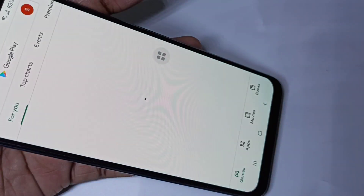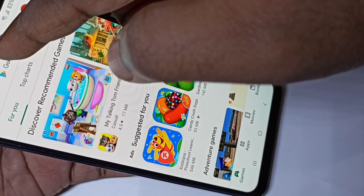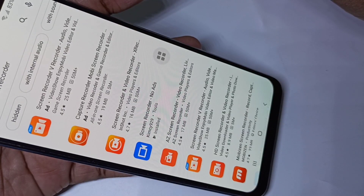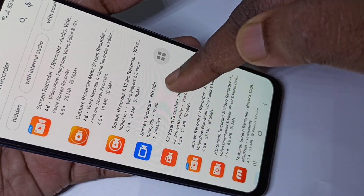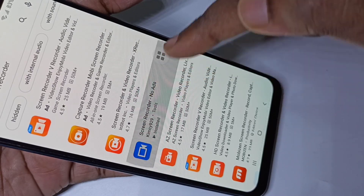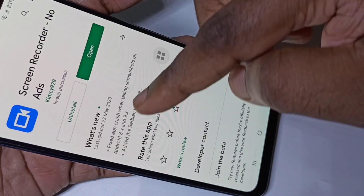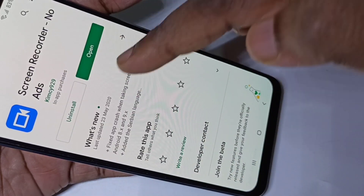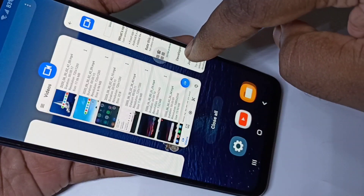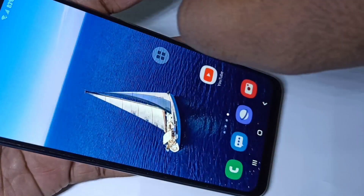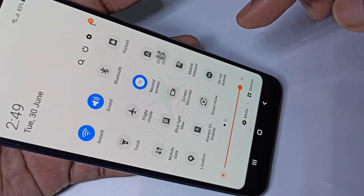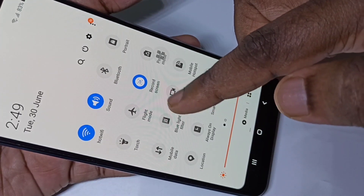Let me show you how to install this app. Go to the Play Store, then search for screen recorder. This is the app — 'Screen Recorder No Ads' — tap on that, then install it. I already have it installed.